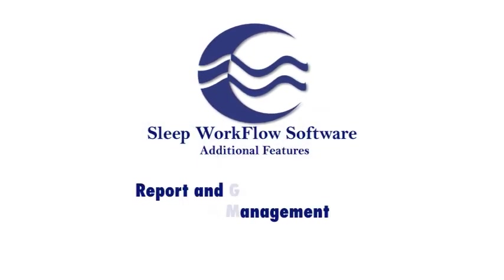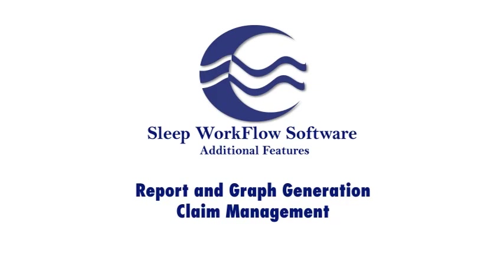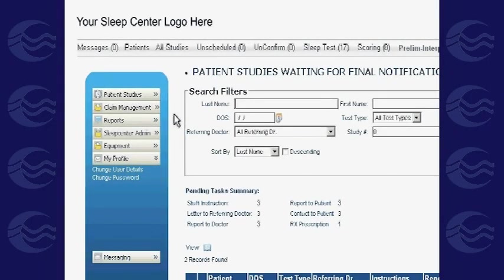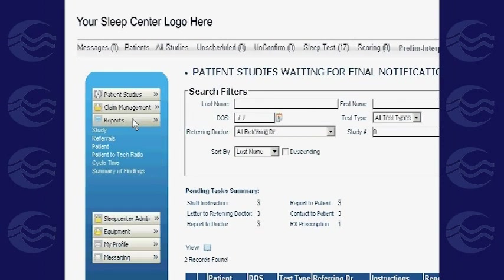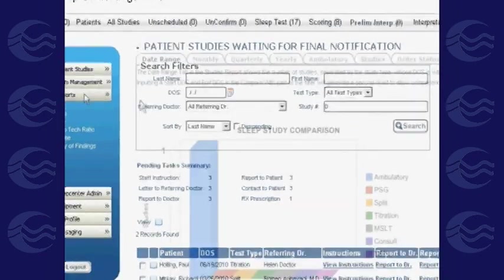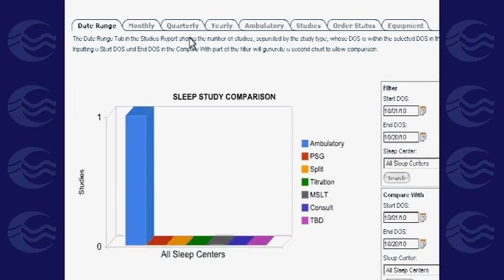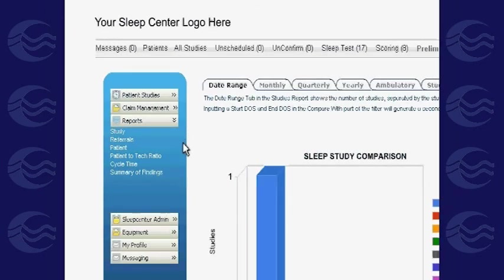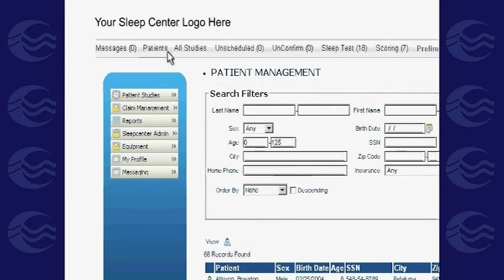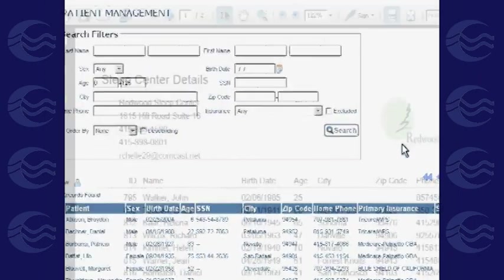The software also has several features providing a vast array of data on studies conducted by a sleep center. On the left of your screen, click the Reports tab to view statistics. Graphs will be generated based on your filtered criteria — including monthly and yearly ambulatory studies, equipment used, referrals, patient-to-tech ratios, and more. Grids can be exported to PDF or Excel.